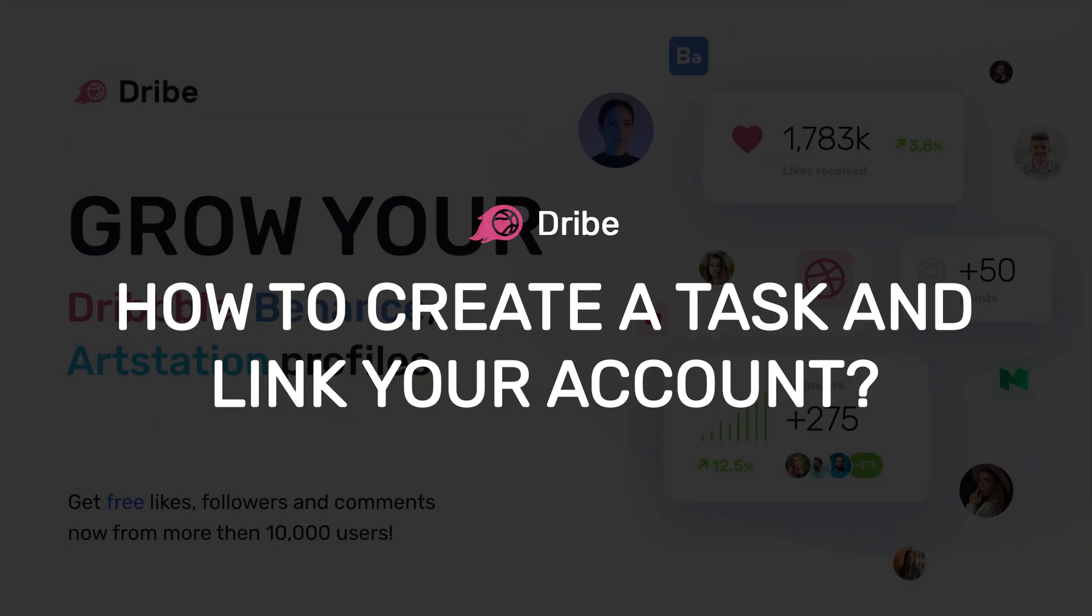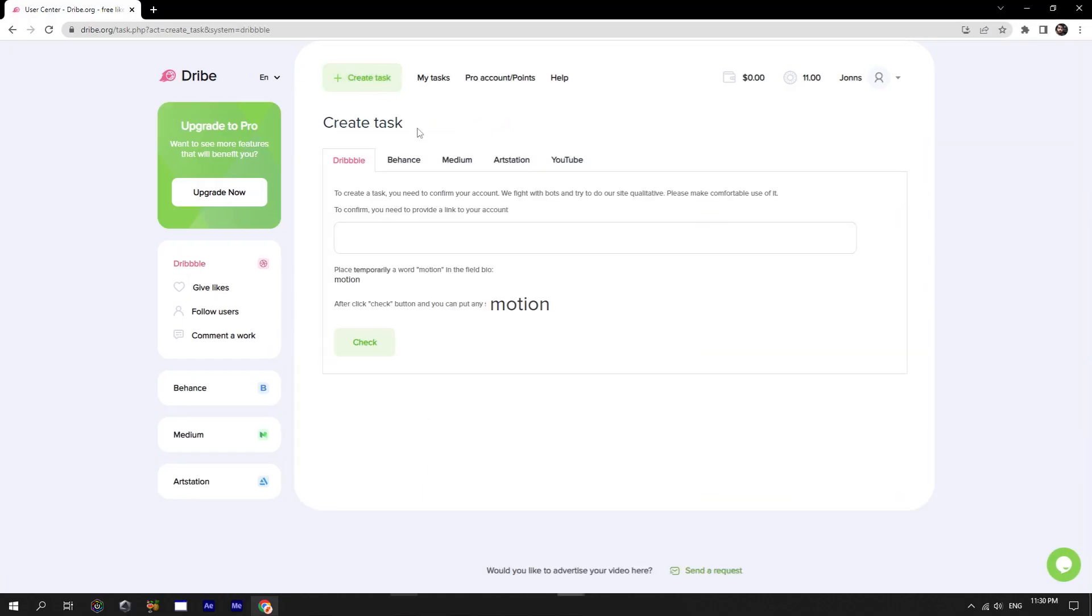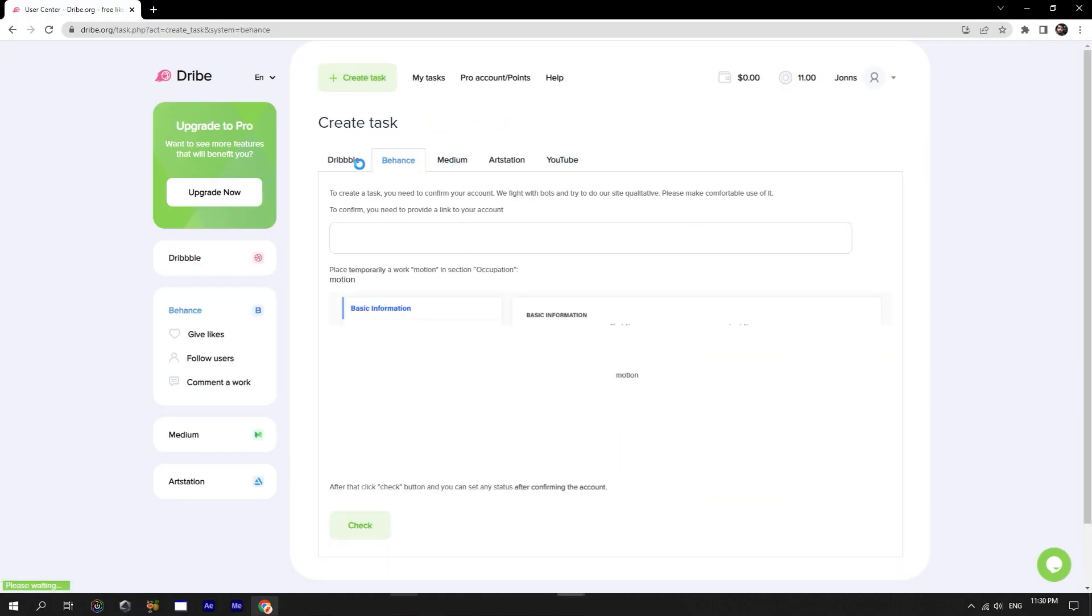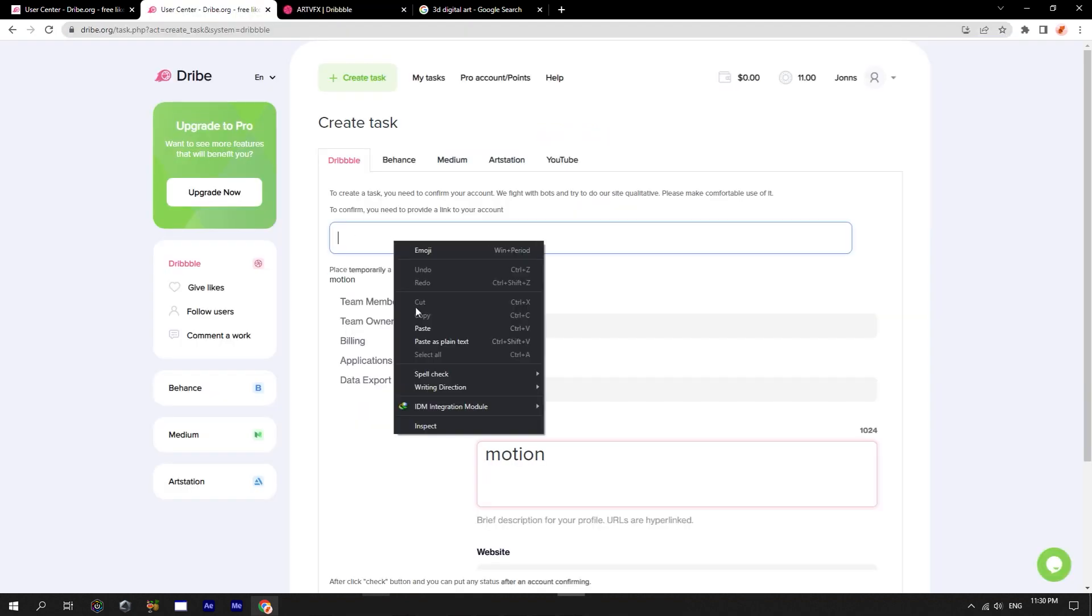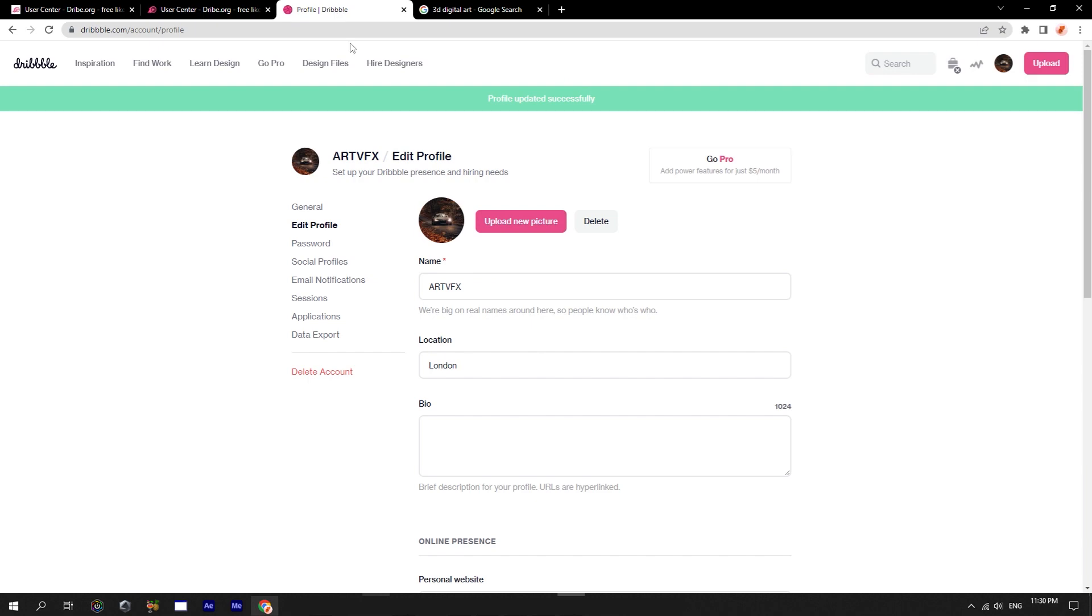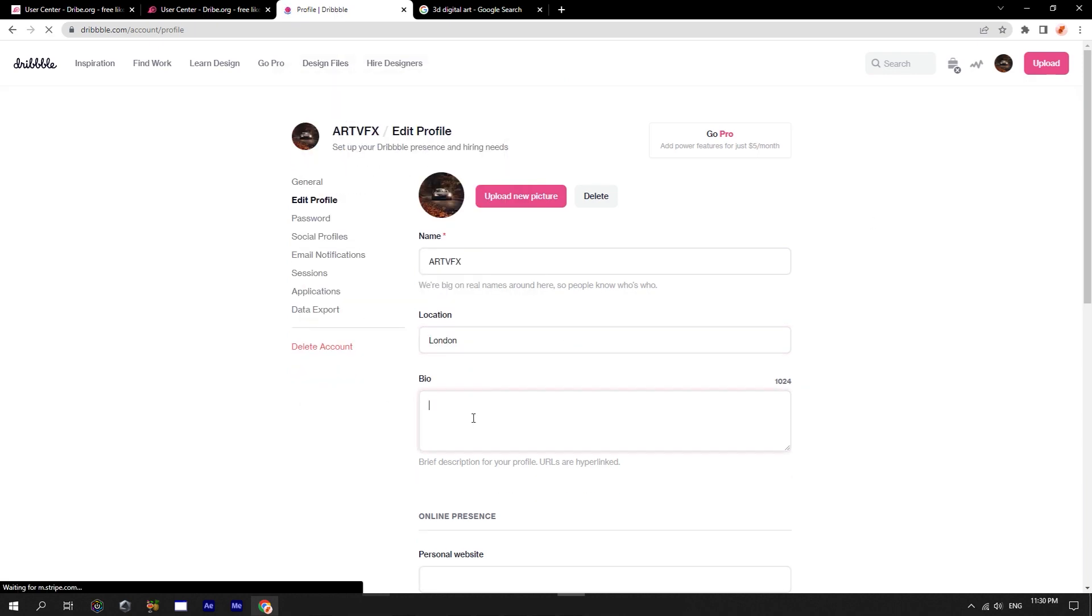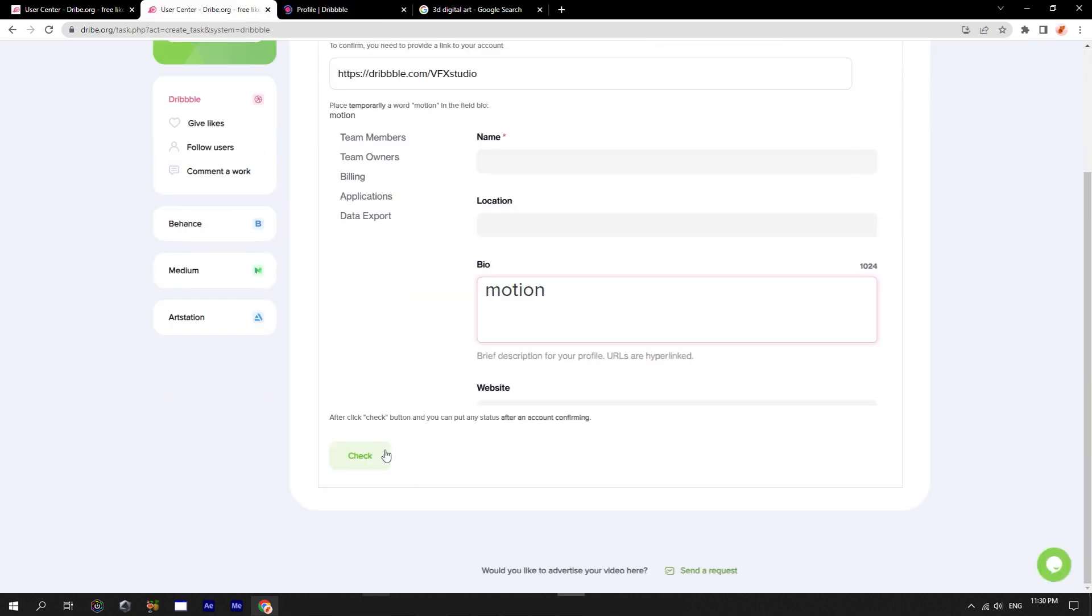Let me show you how to create a task. Click on create a task, and choose the necessary social network. The system asks you to link your account. In order to do this, write the control word in your profile. For example, as it shows here for Dribbble. Then you can click on check, and the system checks and links your account.